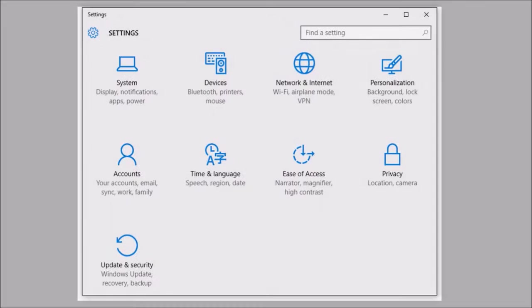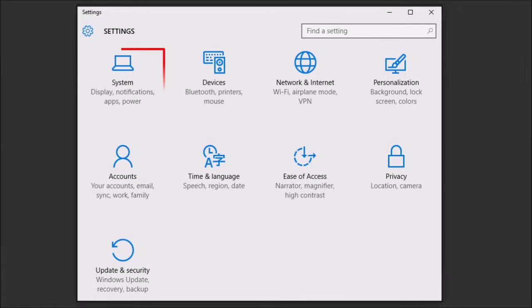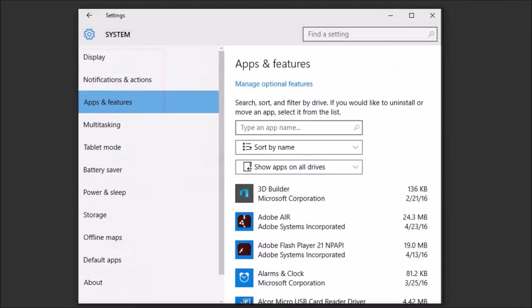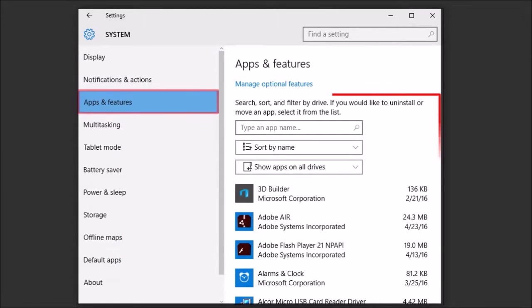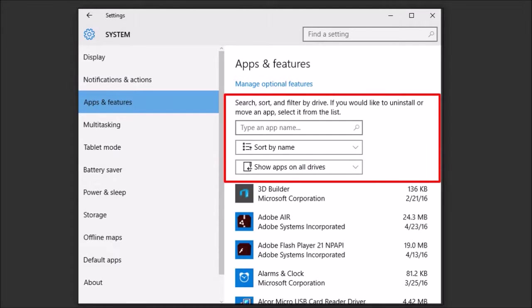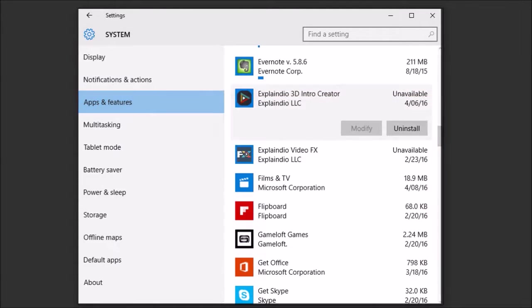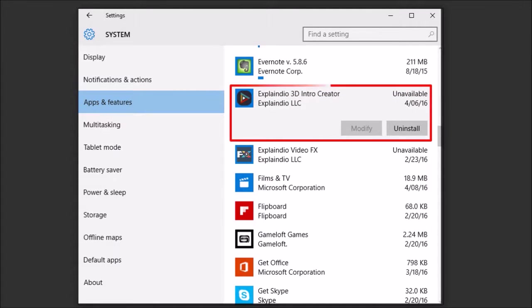Click on System and then choose Apps and Features. In this section, you can search for the app or just scroll down and find the app.